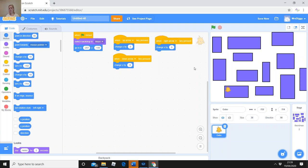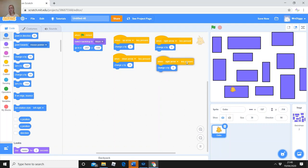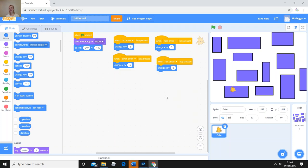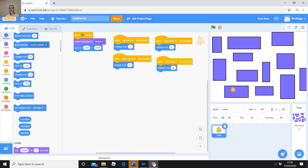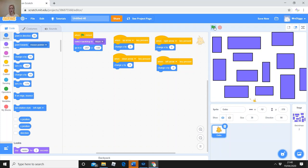Right-click and duplicate. Change the arrow to 'left arrow.' What do I do to the number 5 if I want him to go left along the x-axis? That's right — minus 5. Pop that in, click away from the block, then double check: try going left, right, up, and down. When you're happy, press the green flag to put your character back to the start.